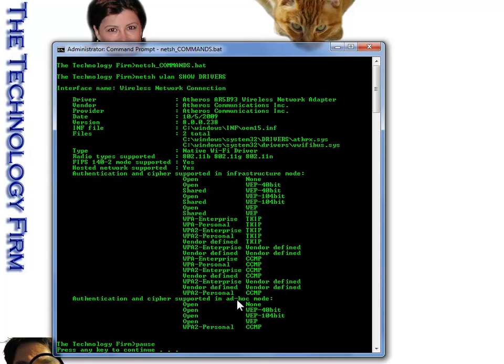And then these are all the authentication and ciphers supported by my adapter in infrastructure mode. Now the other thing is ad-hoc mode. That's computer to computer without an access point. So you can see here is open, and obviously WEP and WPA2.